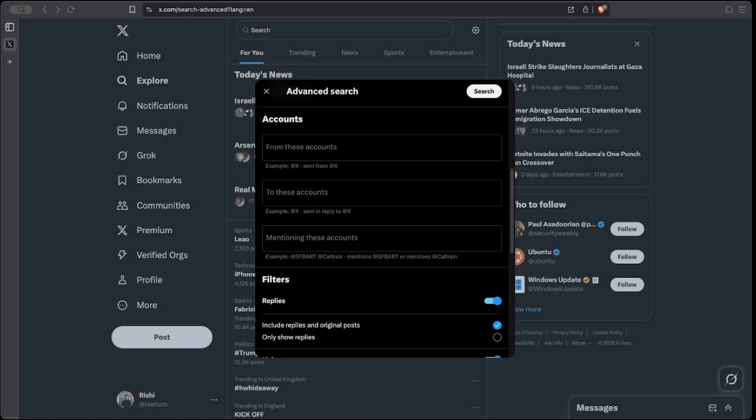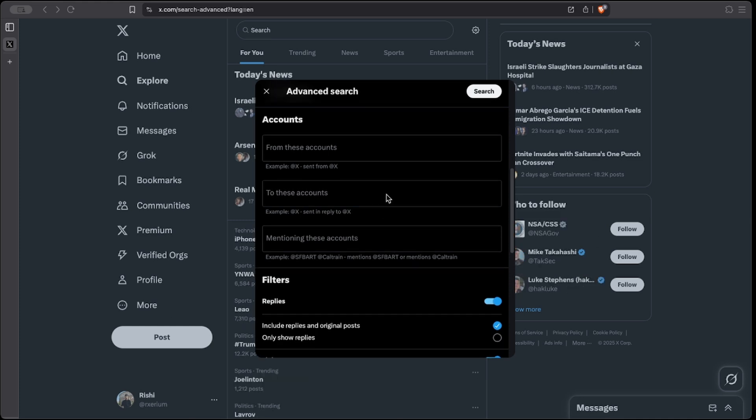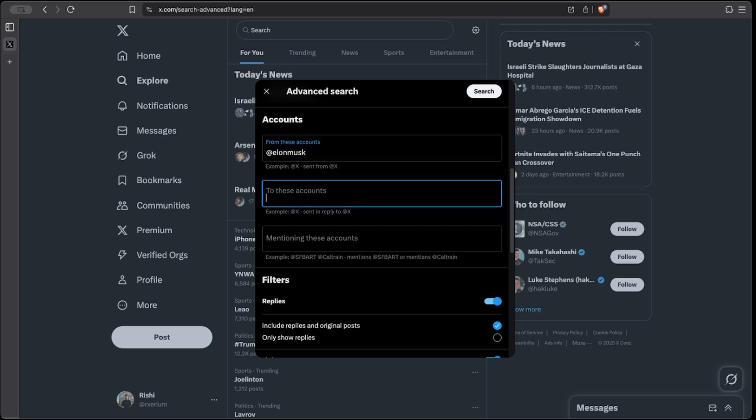Another powerful use of Twitter's advanced search is to reveal connections between two accounts. This can be very useful for showing direct interactions, spotting collaborations, or even uncovering disputes. For example, we can search for any tweets Elon Musk has sent to Grok using these parameters.